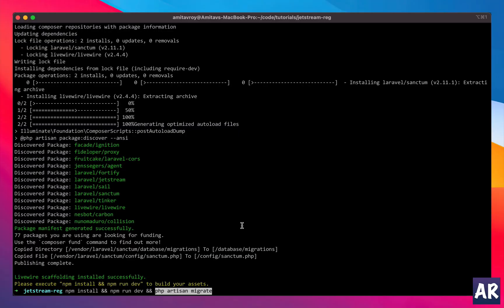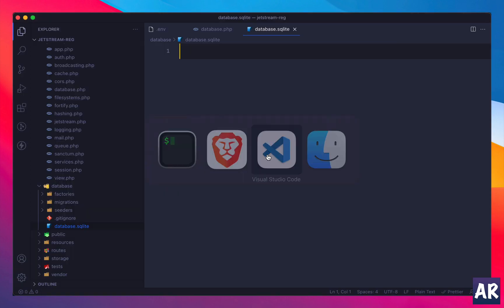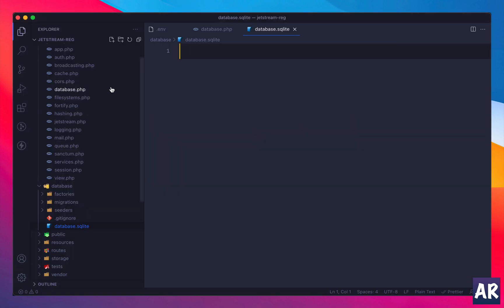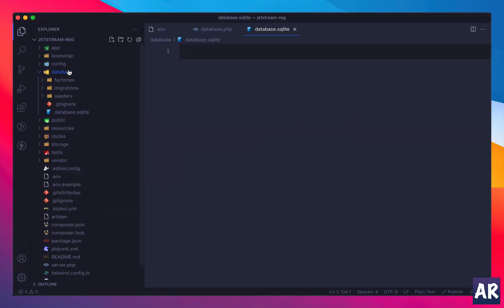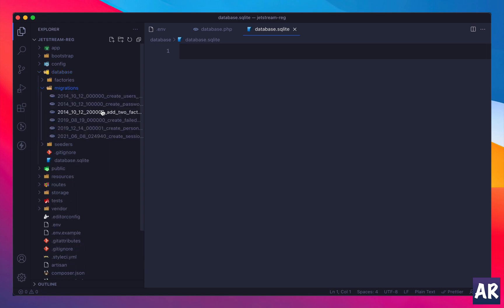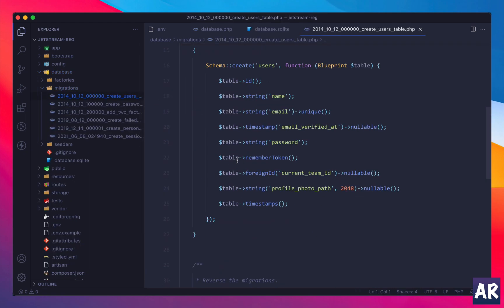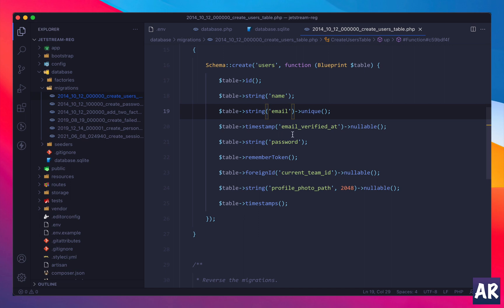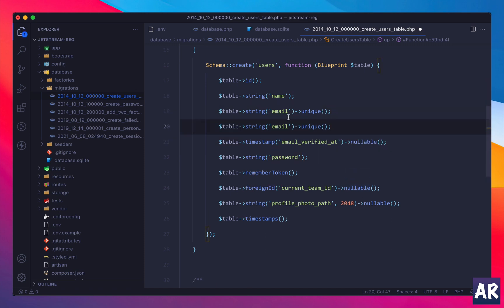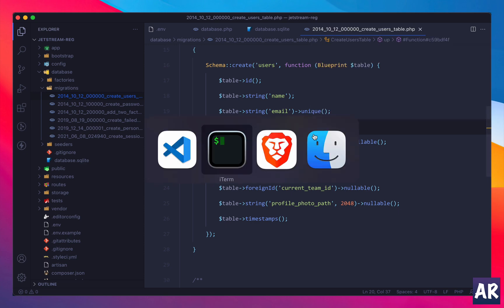Okay, now obviously one thing is we already have the user migration - the user table migration. You can see in here we have name, email, password and stuff, but we don't have an additional field. Let's just say we have an additional field over here which is username. We need to basically handle this in our UI and in the registration process.